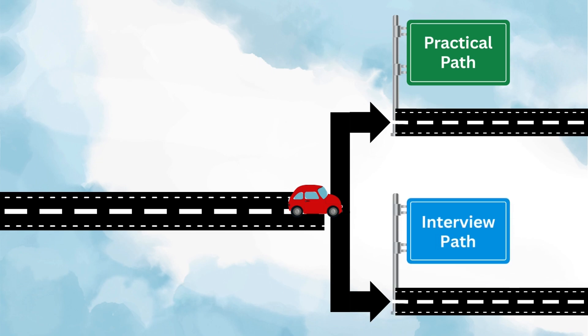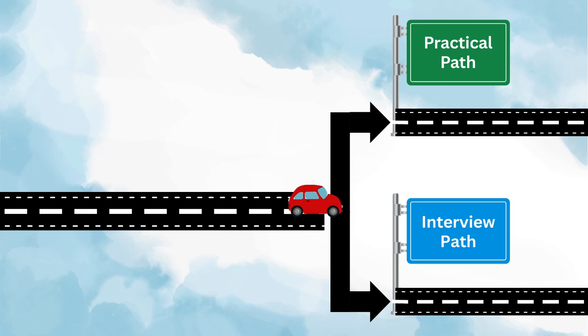The other is the interview path. This is more about theory and the kind of questions that are frequently asked in interviews. But please remember, in interviews you can be asked from either side, so yes, prioritize what you need right now, but don't skip the other part, because at the end of the day you want to be a developer who not only clears interviews but also knows how to deliver real projects.